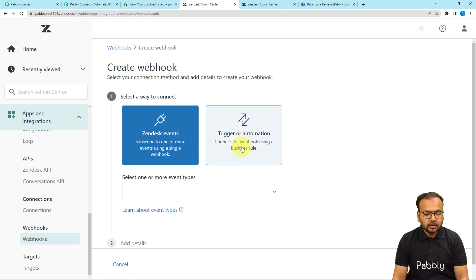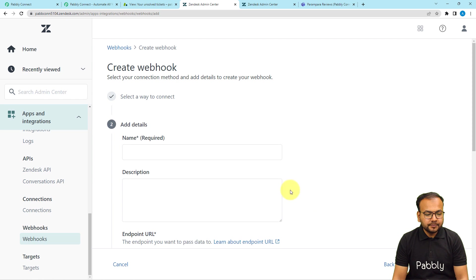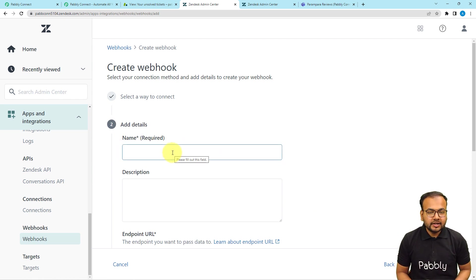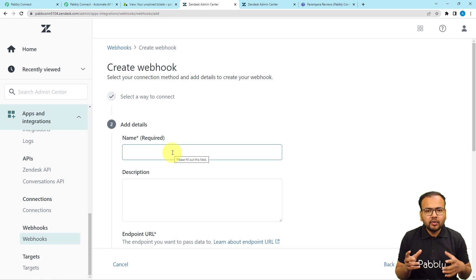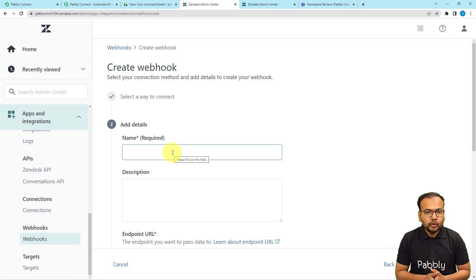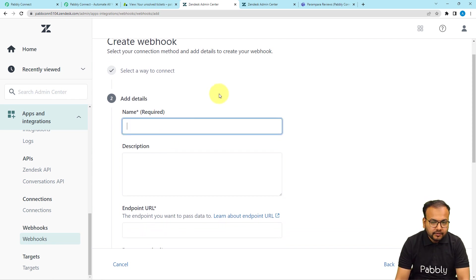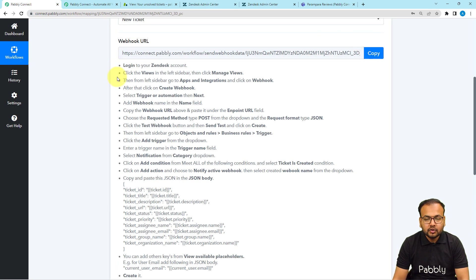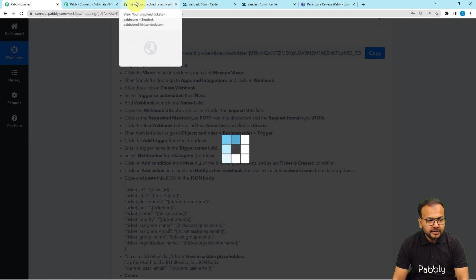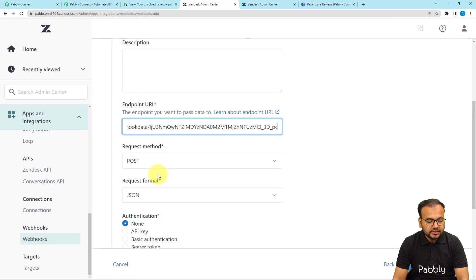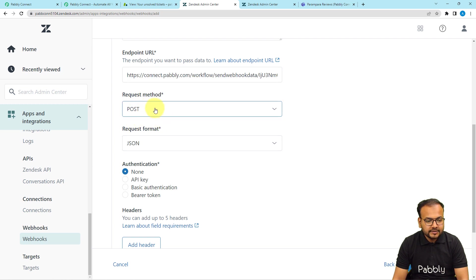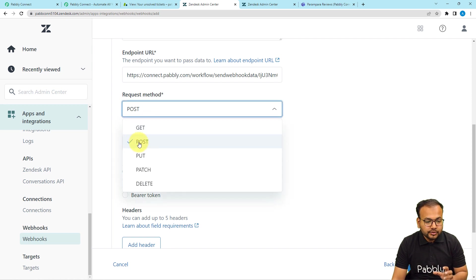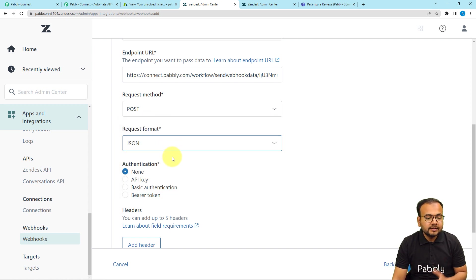Click on the Create Webhook button in the top right corner. Select Trigger or Automation, then click the Next button. It will ask you to give a name to this connection. The webhook URL is a kind of address by which we can transfer data between two applications — it works like API keys. Give the name, for example 'test connection', paste the webhook URL from your workflow into the endpoint URL field, set the request method to POST, the request format to JSON, and scroll down.